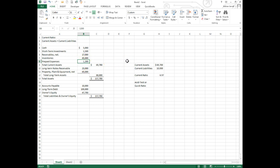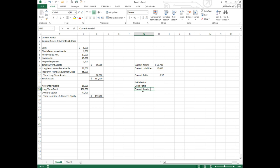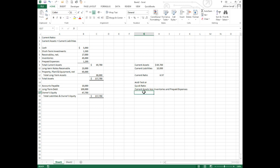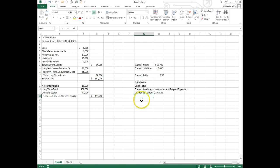So it's going to be current assets less inventories and short-term investments divided by current liabilities. So we keep our denominator the same and our numerator gets smaller.